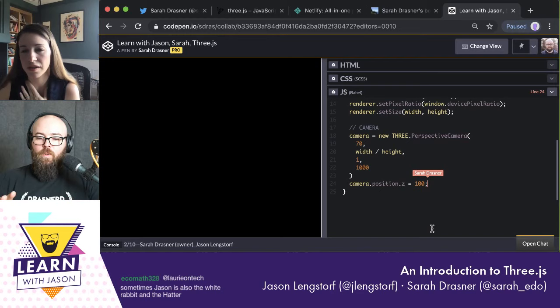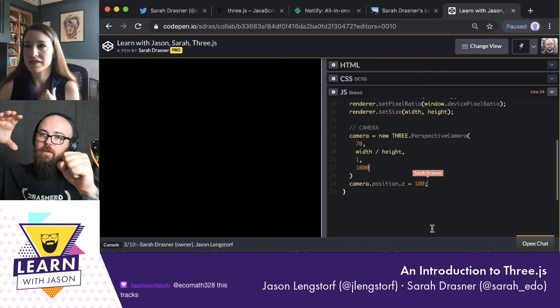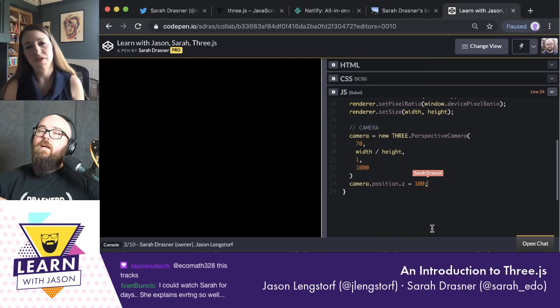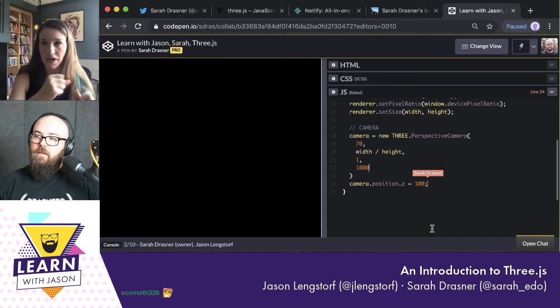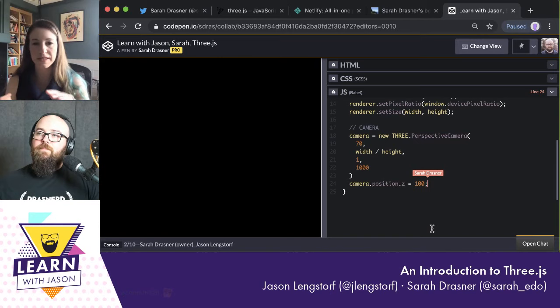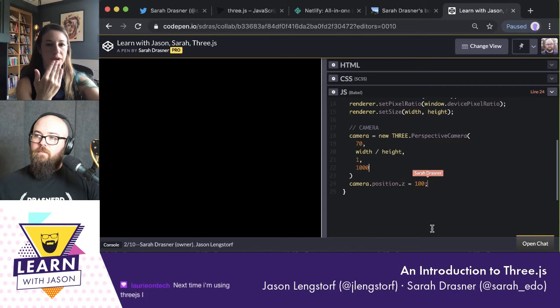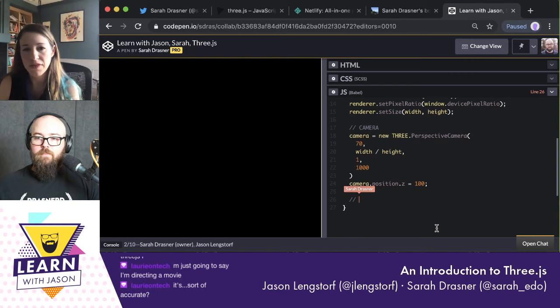I'm also going to set the camera position back a little bit. If we picture what we're drawing as a box, what we're designing now is: if the box is here, we need a camera, and we can zoom in and out or pan around or change the angle. The camera position Z controls whether it's backwards or forwards in space — X, Y, Z are the three dimensions we'll be working with.